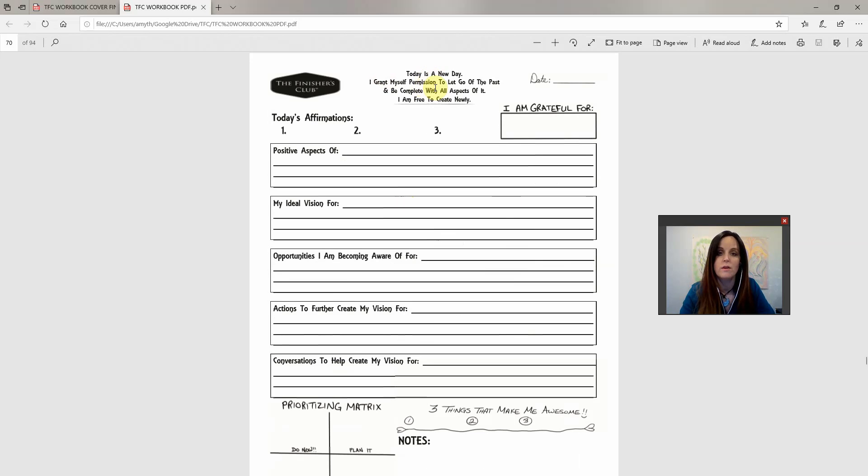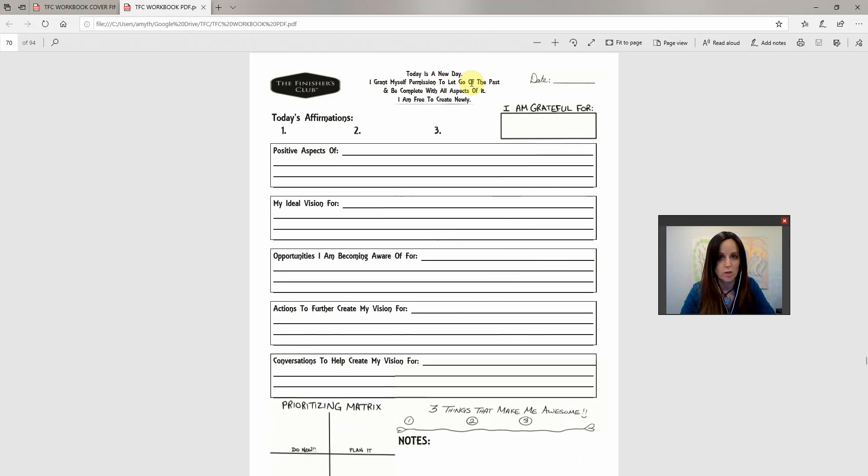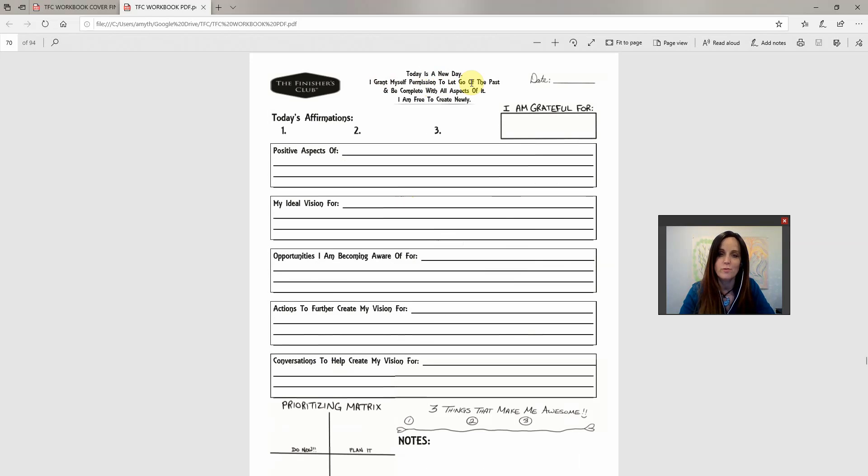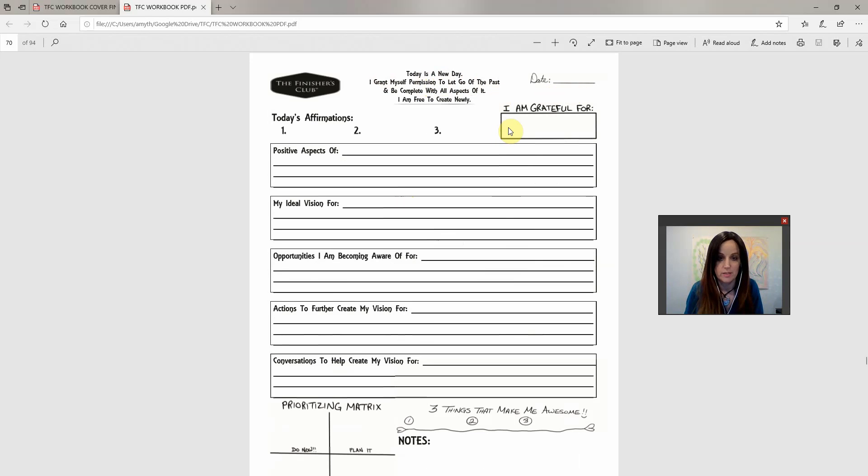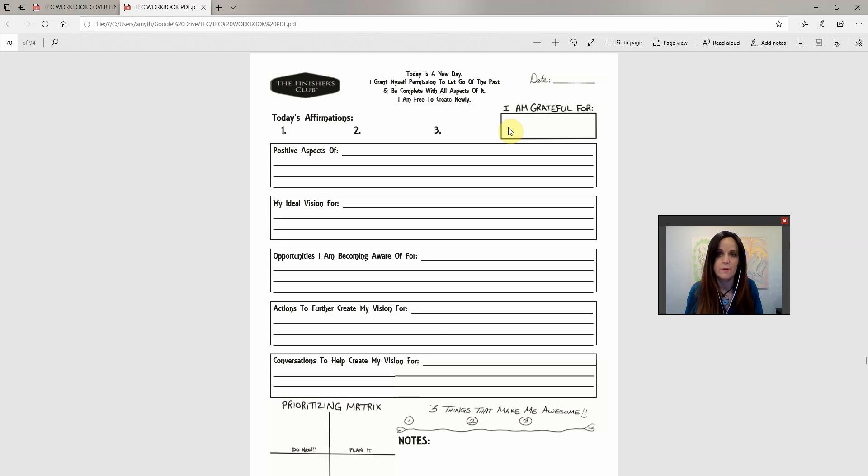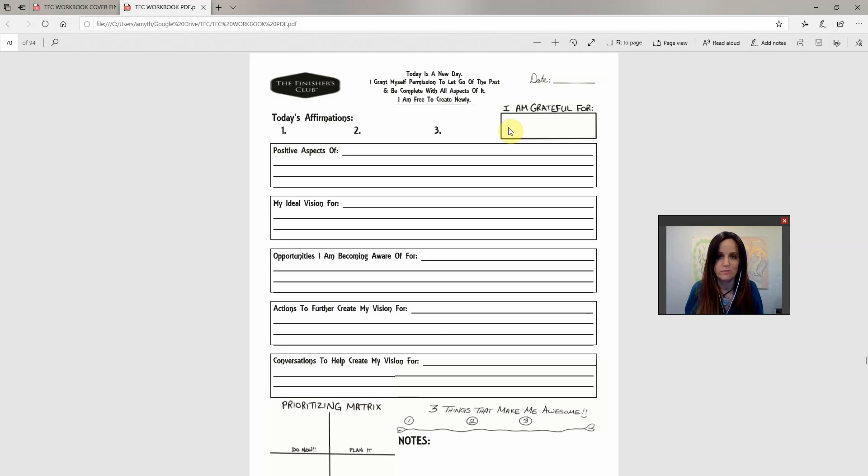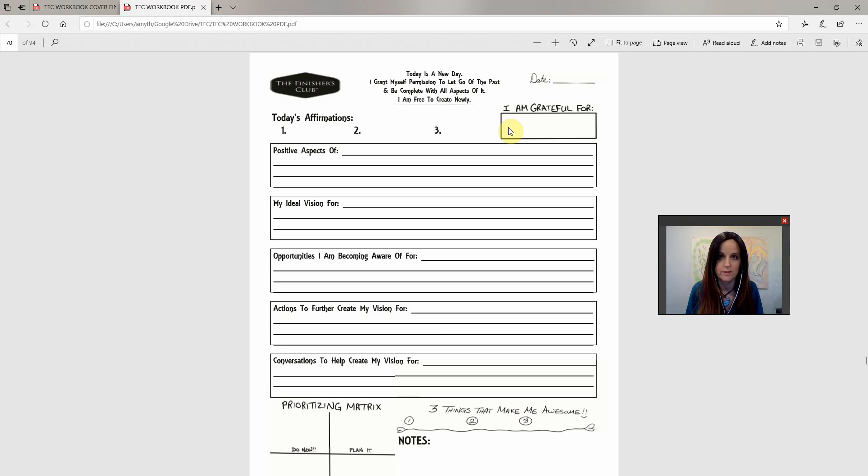At the very top, it says, today is a new day. I grant myself permission to let go of the past and become, and be complete with all aspects of it. I am free to create newly. It's so important that when you get up each day, that regardless of what you have to do, because there's often a lot of things that you've got to do or things come up, that you clear your mind and your space of all the things from before. You can create newly with a fresh mind.